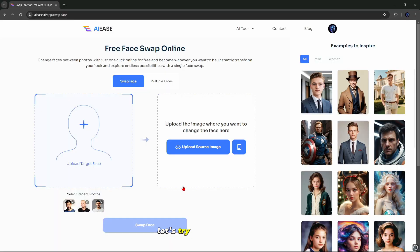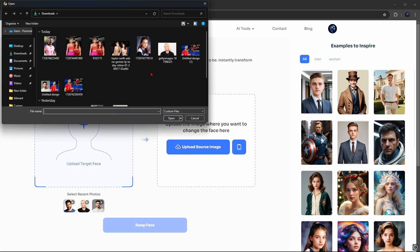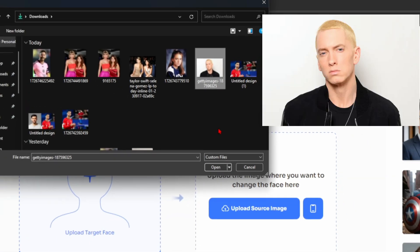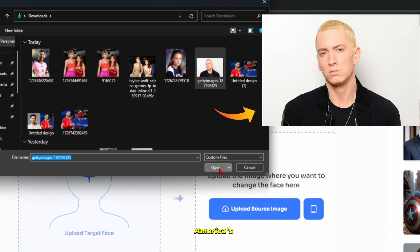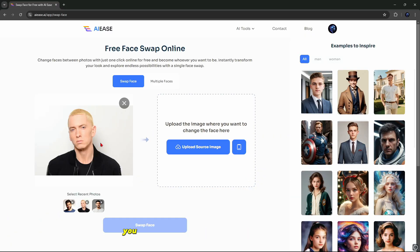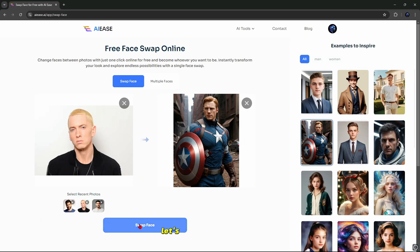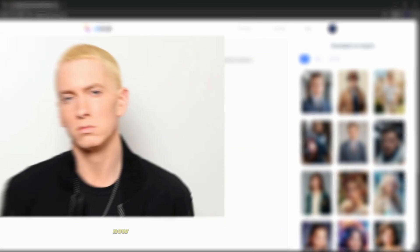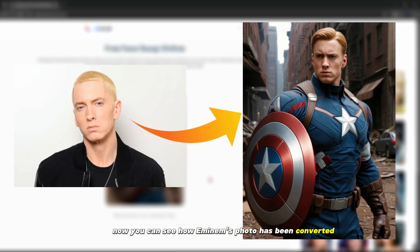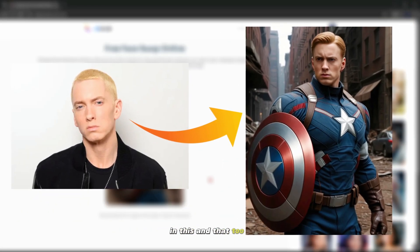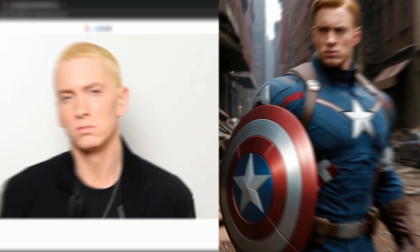Let's try converting another photo. I want to change this Eminem photo to Captain America's face — you can change your photo into any celebrity's face here. Let's swap this photo and see. You can see how Eminem's photo has been converted, and that too for free.